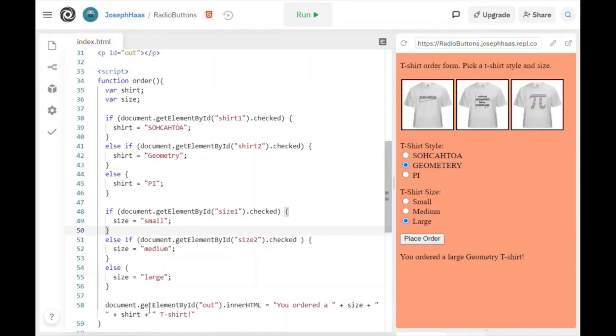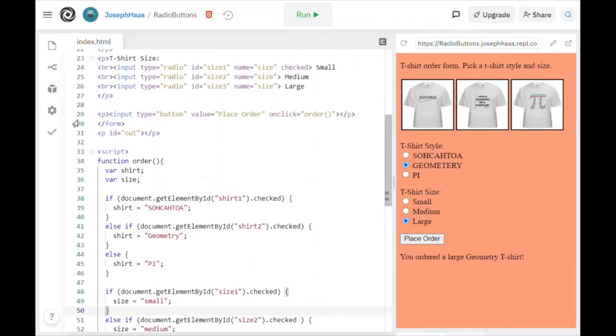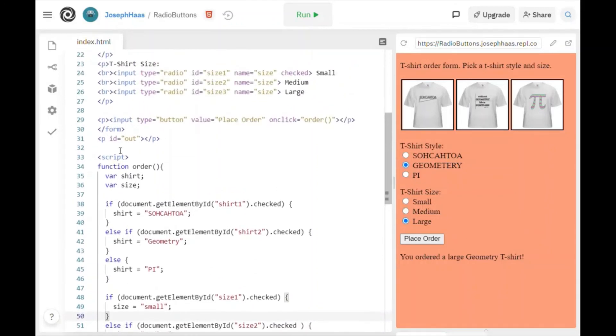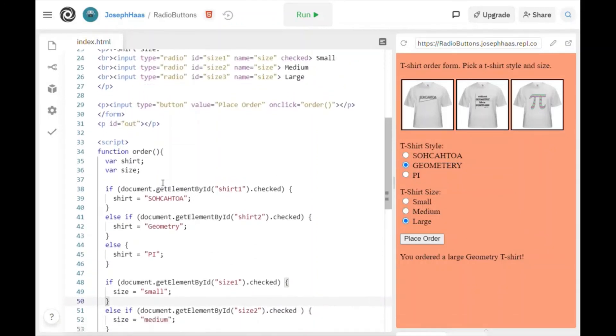And of course, this at the end is nothing new. This is my document.getElementById and out.innerHTML. You ordered a whatever the size is t-shirt. And of course, I have my little paragraph out right there. So that's where it outputs it.